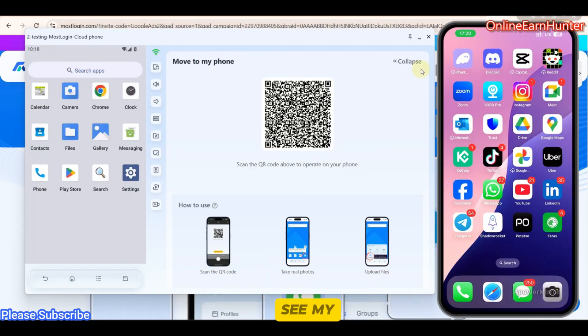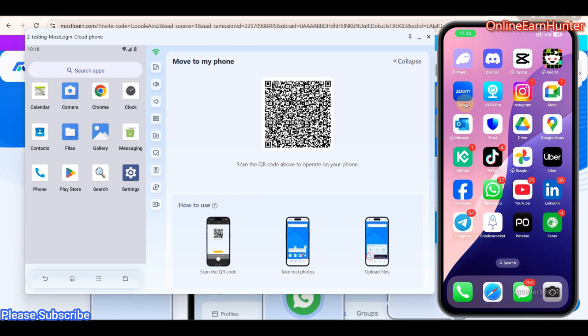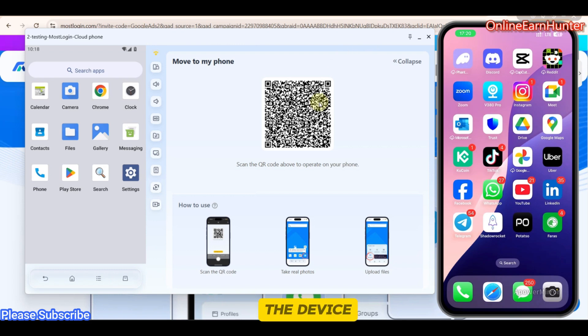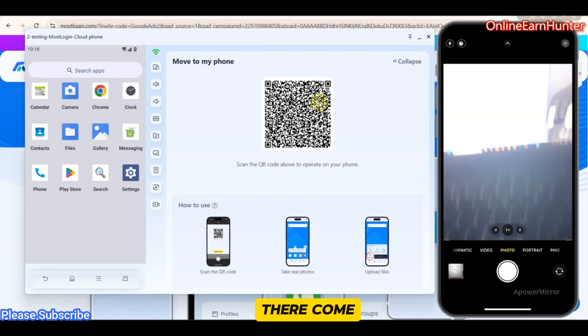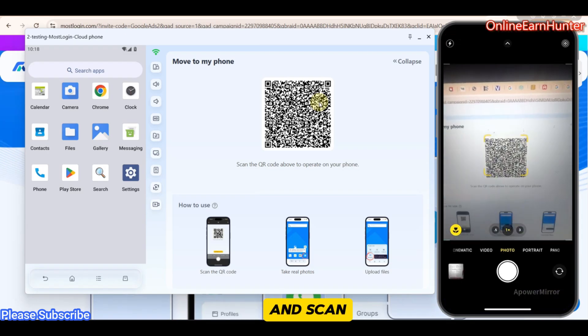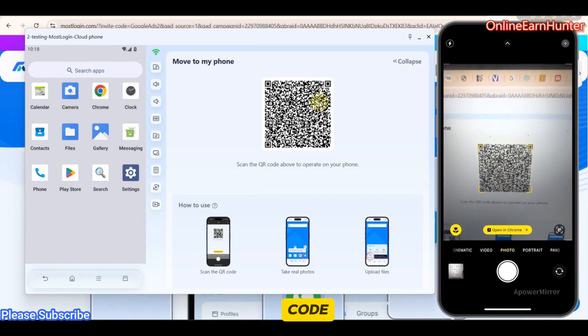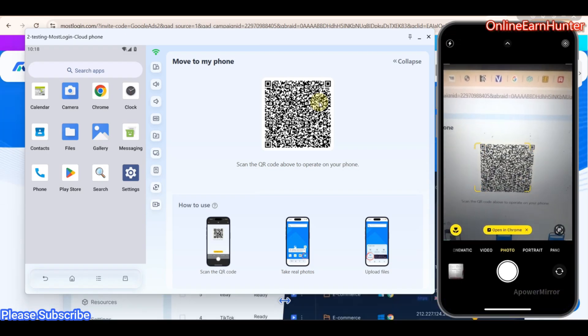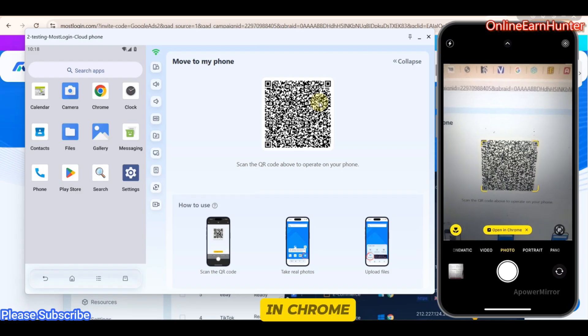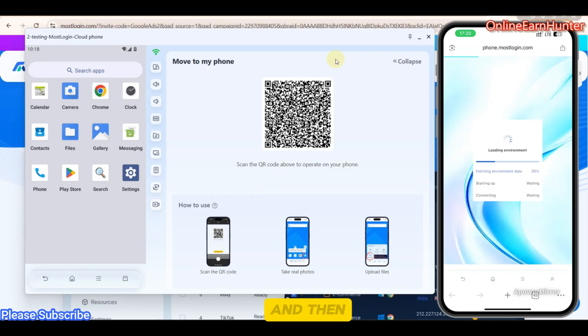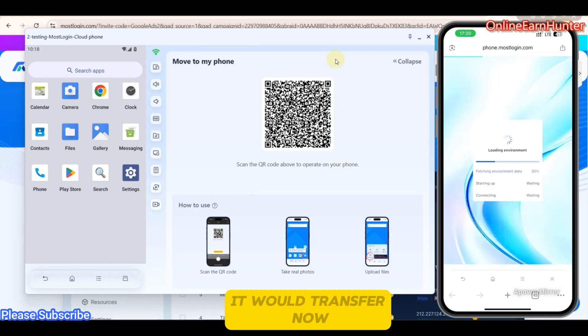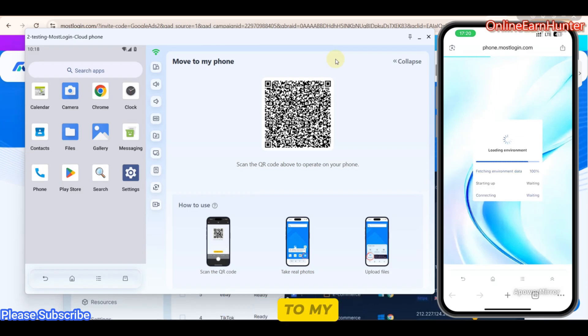Now you can see my device here. So let me go to Camera. Then I'm going to scan the QR code. And I'm going to transfer the device on my phone. So just click Camera there. Come and scan the QR code. Then open in Chrome. And then it will transfer now my profile to my phone now. Let me show you my phone now.